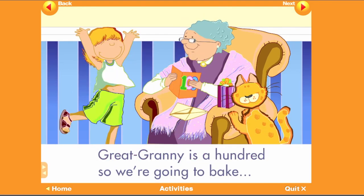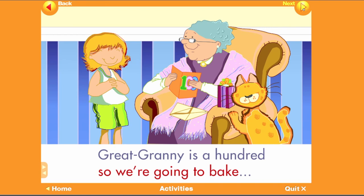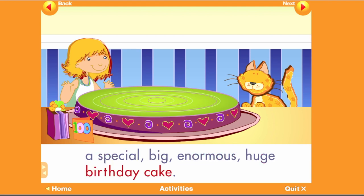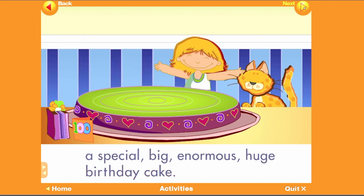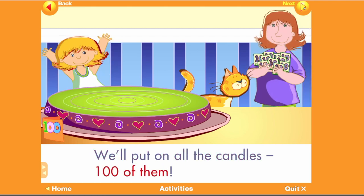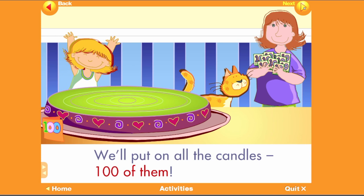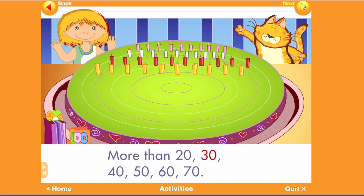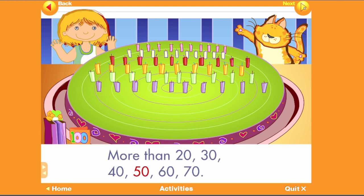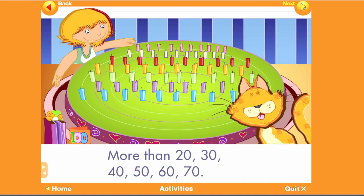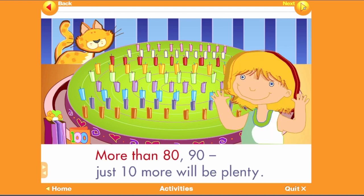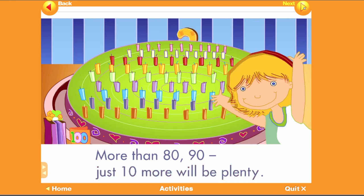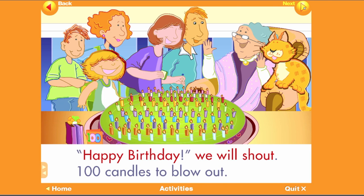Great Granny is a hundred, so we're going to bake a special, big, enormous, huge birthday cake. We'll put on all the candles — one hundred of them. That's lots and lots of candles. Ten times ten: more than twenty, thirty, forty, fifty, sixty, seventy, more than eighty, ninety — just ten more will be plenty. Happy birthday! We will shout: one hundred candles to blow out.